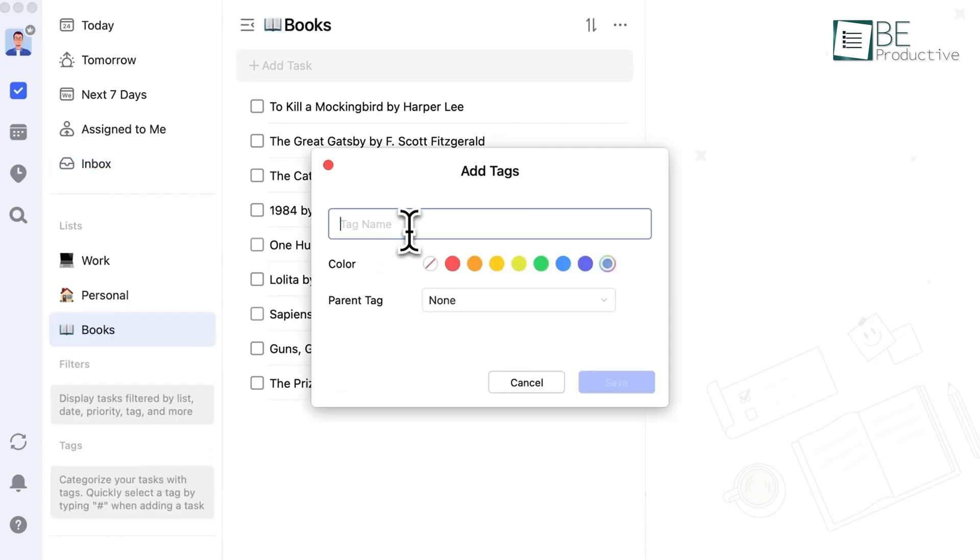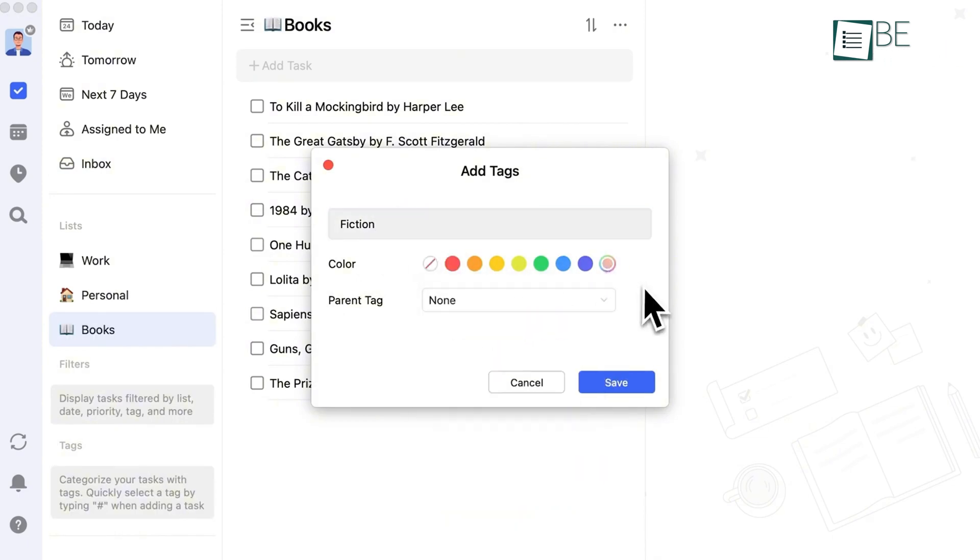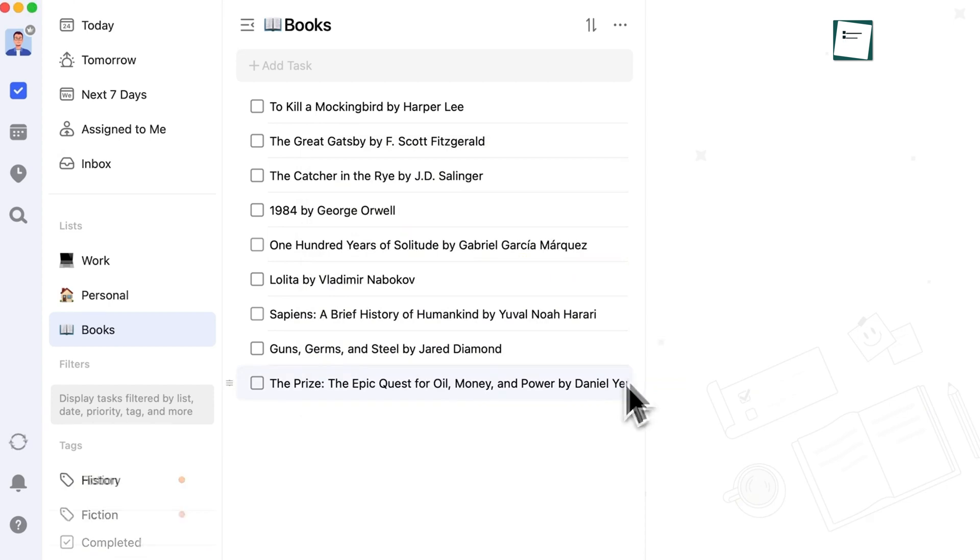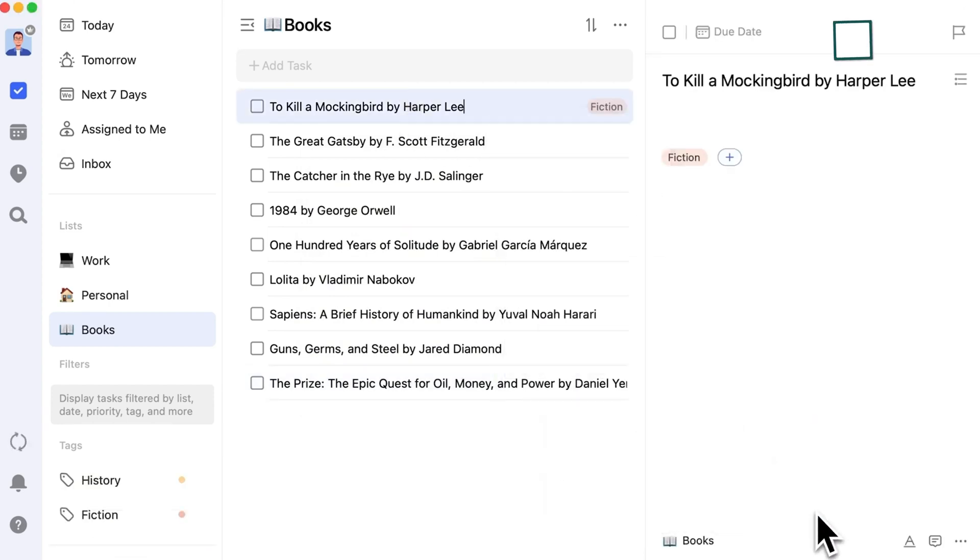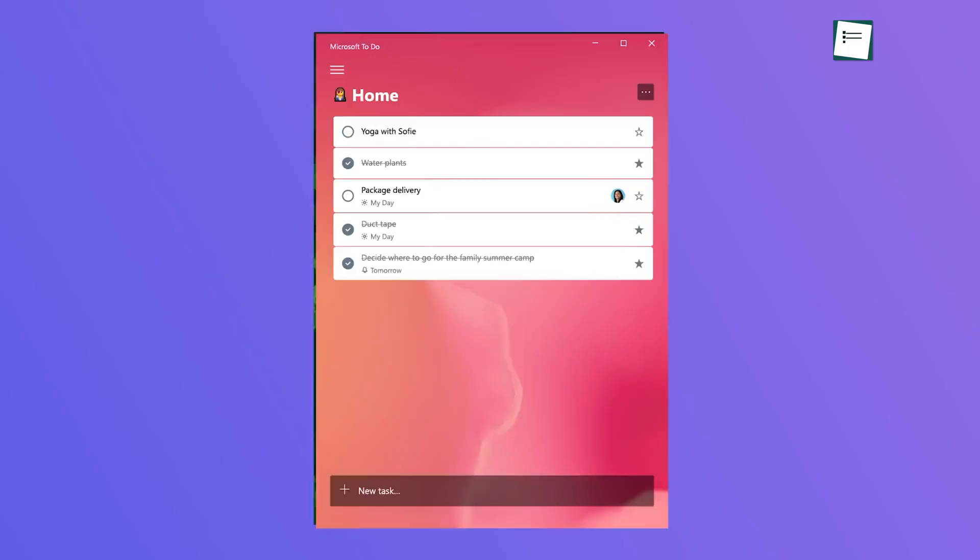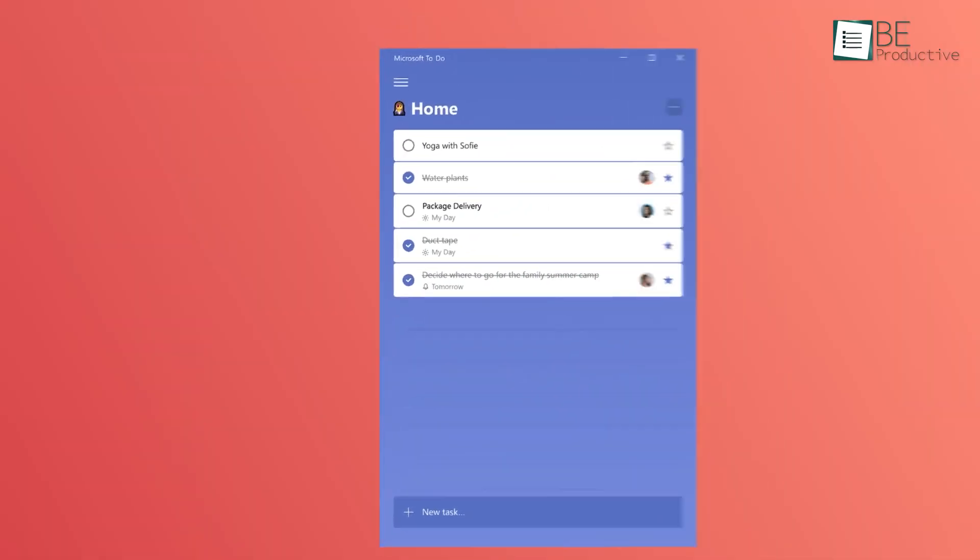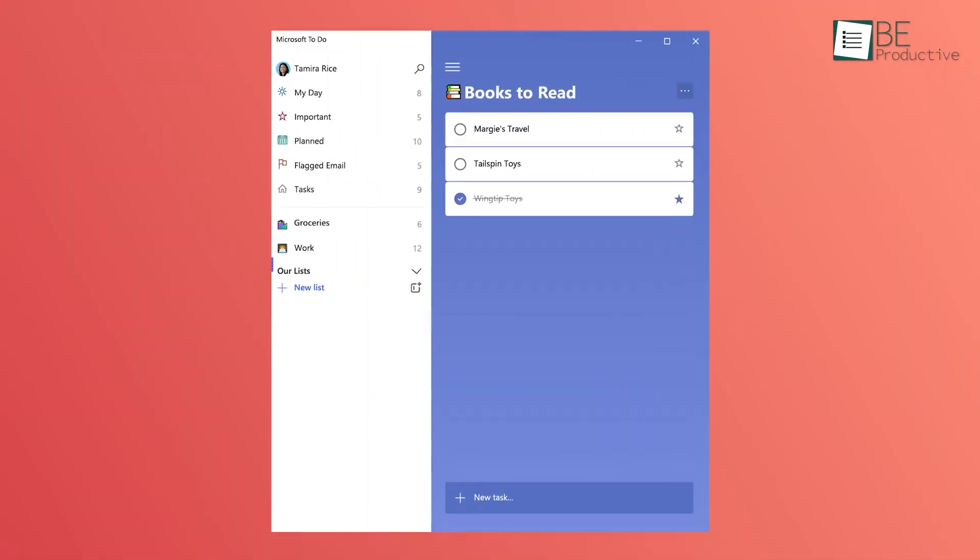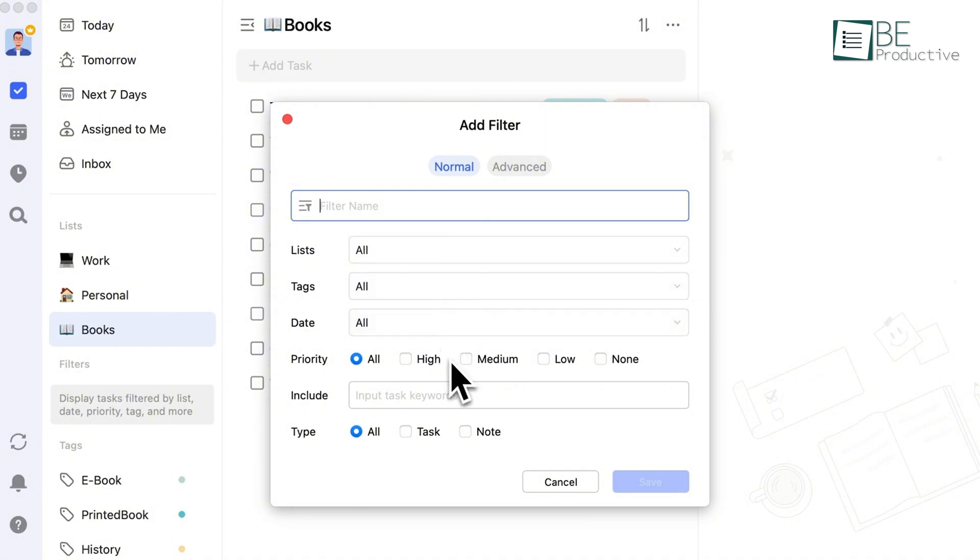We also suggest taking full advantage of TickTick's tagging system. You can create custom tags for each task, which makes finding and organizing them a breeze. If you're working on a big project, you can tag related tasks and filter them later. Microsoft To Do allows you to prioritize tasks as important, but the tagging feature in TickTick adds more depth, especially when you're managing multiple categories of work.